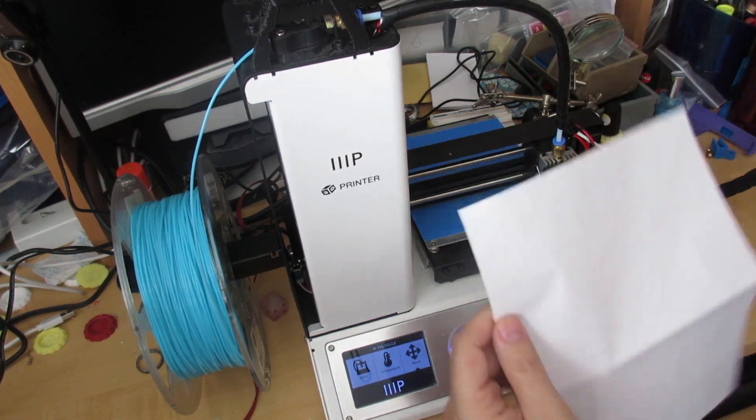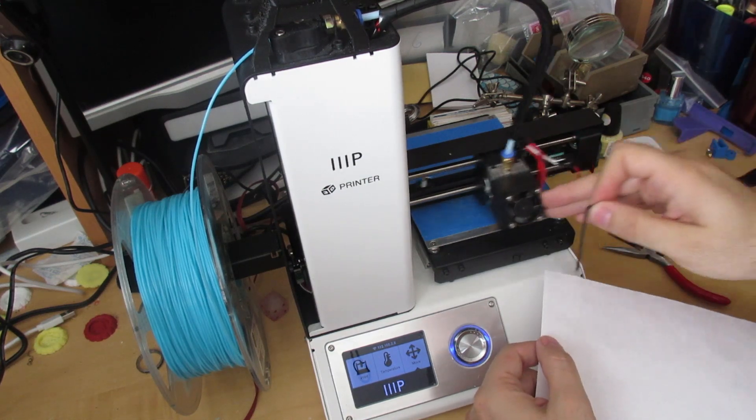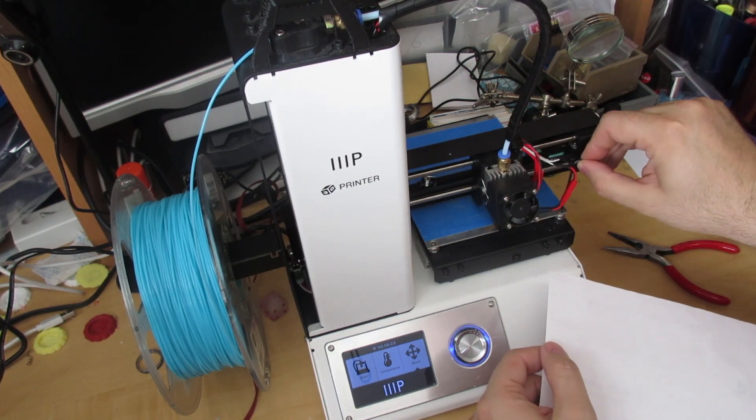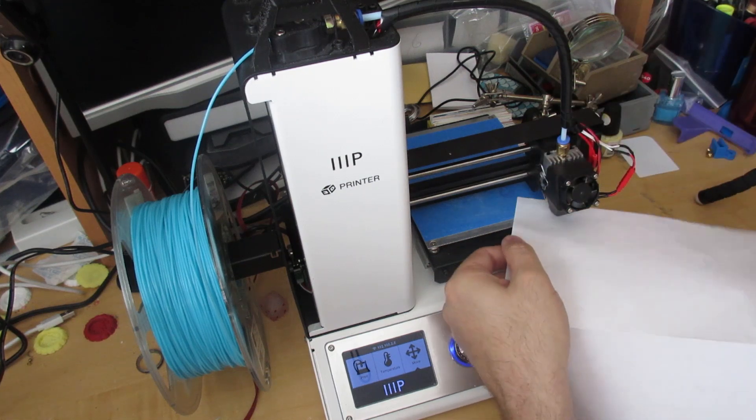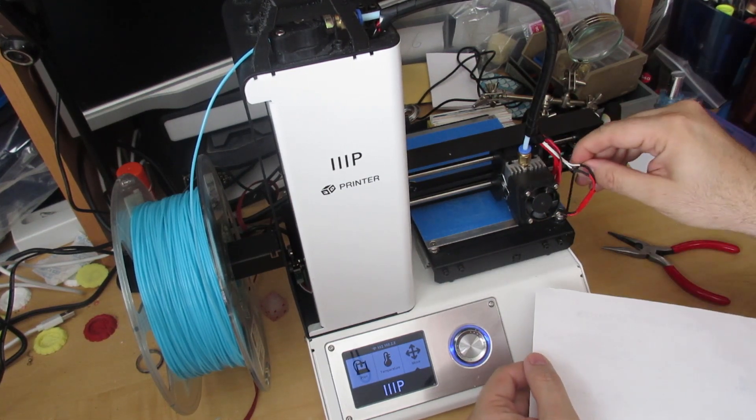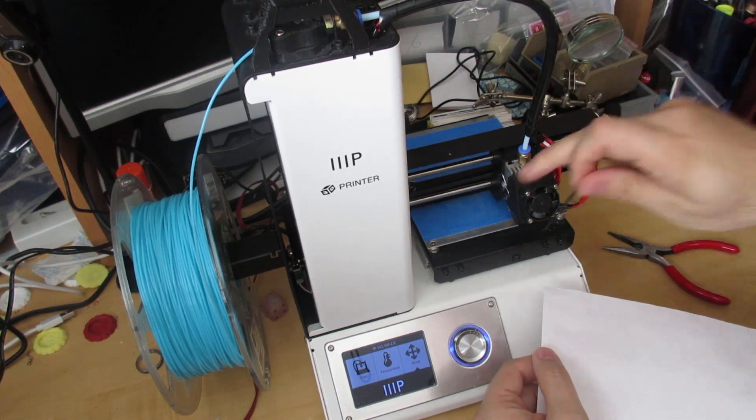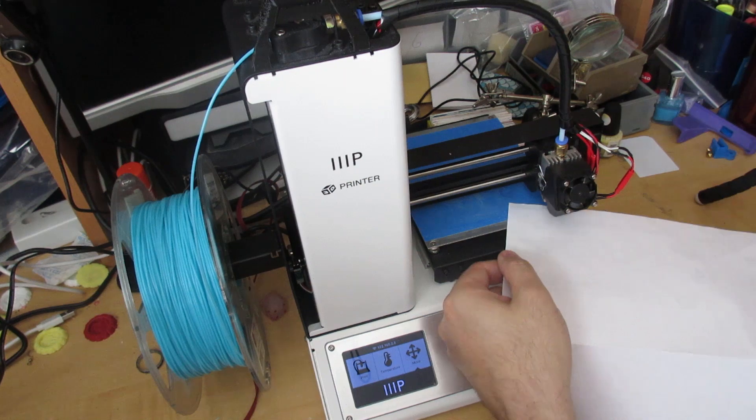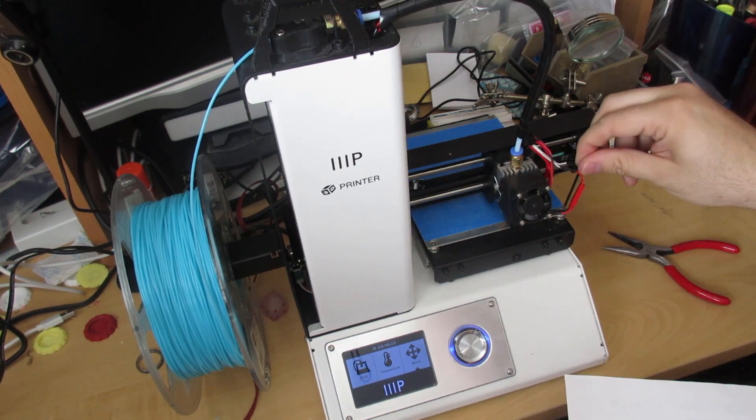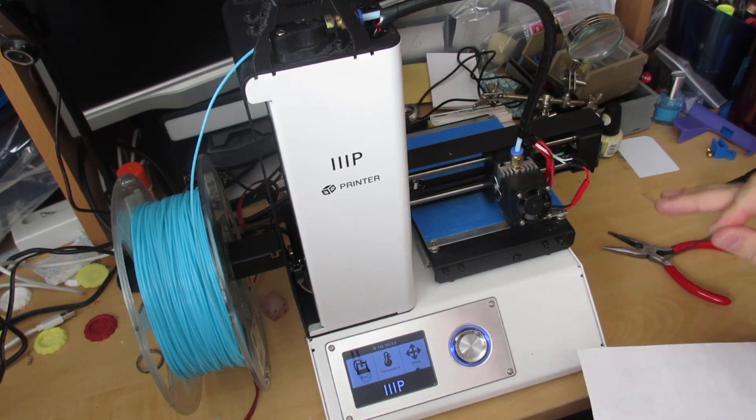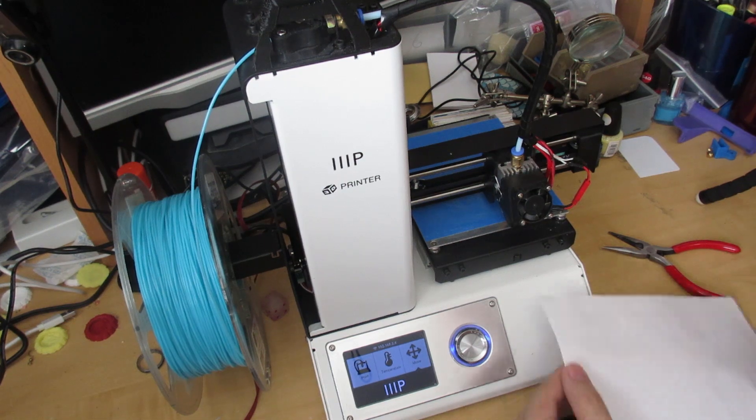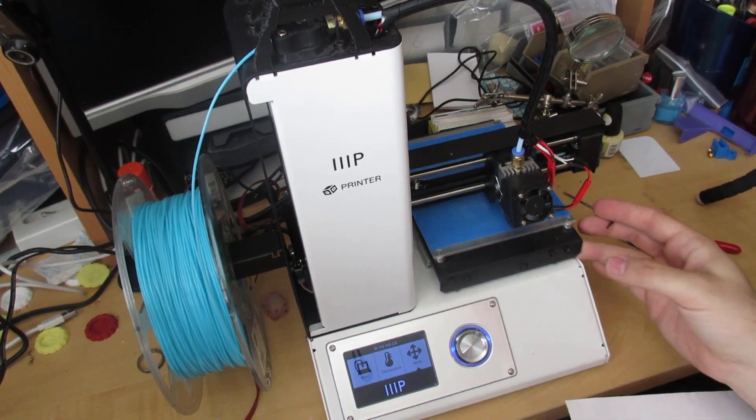The idea is that a piece of paper is approximately the size of one extrusion depth, so you're setting your first layer. Mind you, if you do things with different layer heights, if you make things real thin, you're going to want that to be a little bit tighter. That's why I use a nice thin piece of paper.